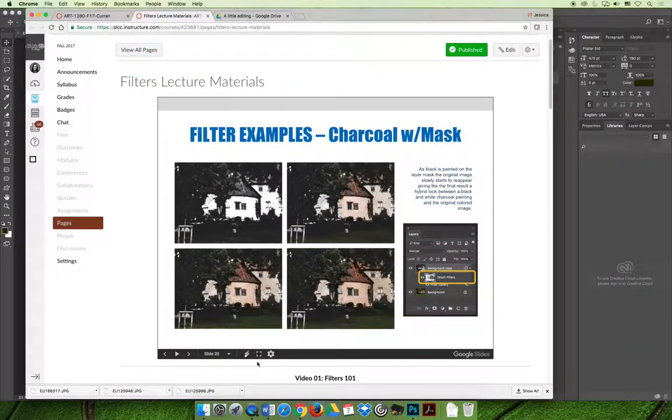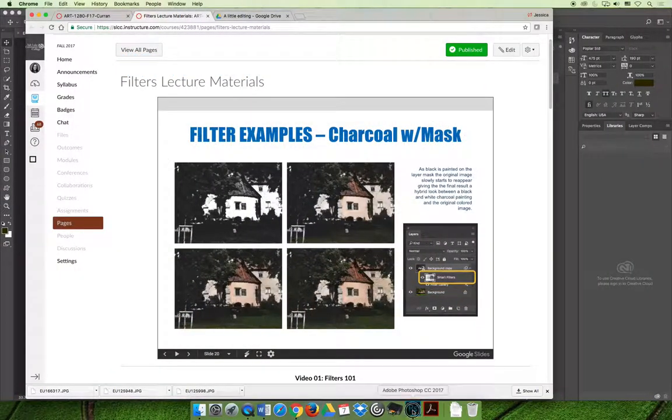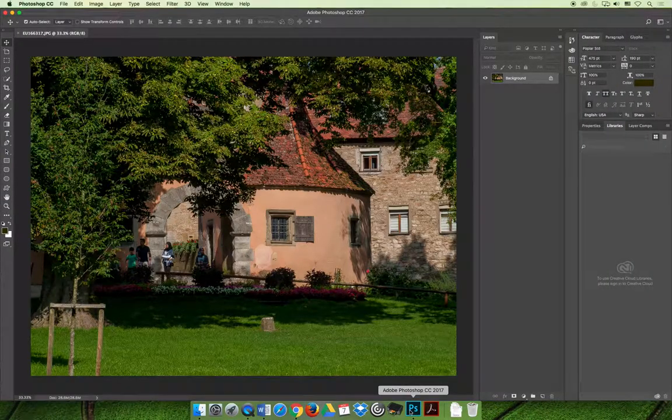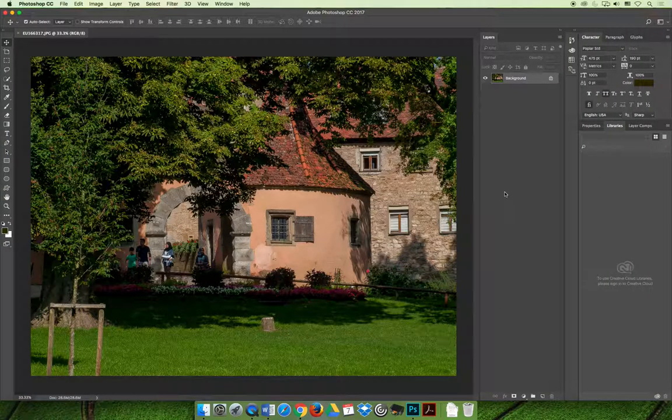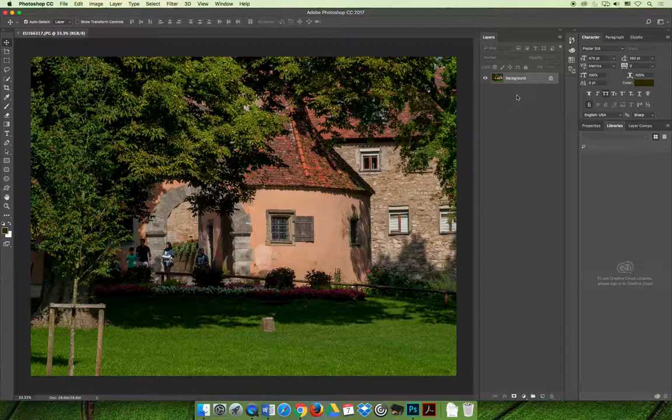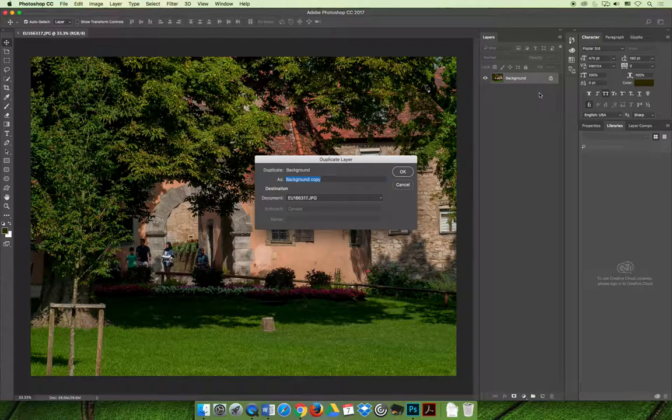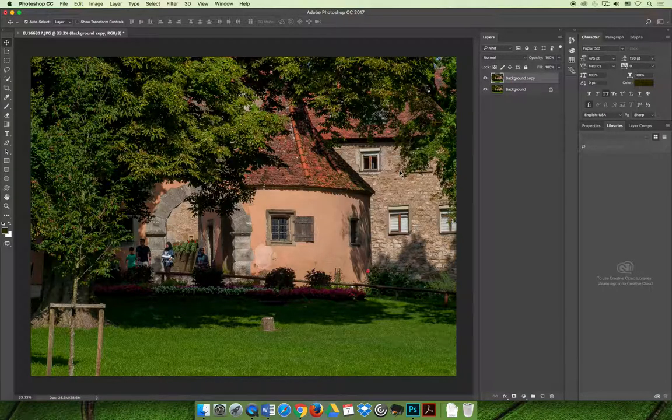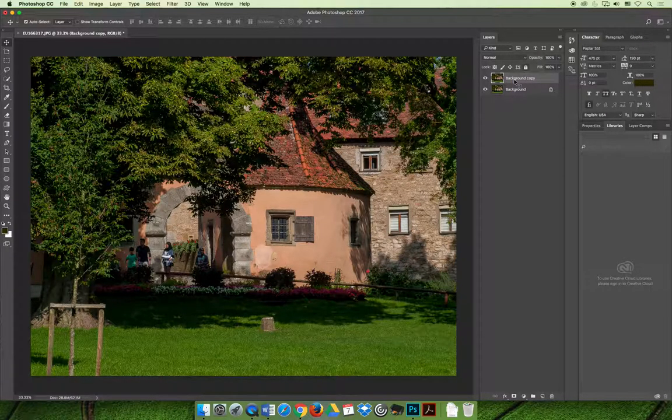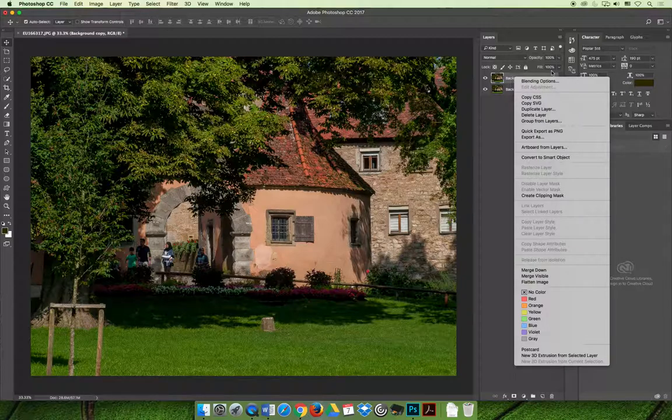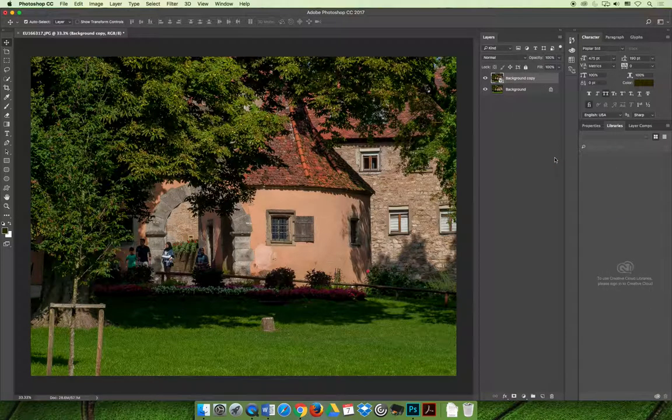If we jump over to Photoshop, I will show you how we did that. As always, duplicate your background layer, and then I recommend making it a smart object, so I will right-click it and choose to convert to a smart object.